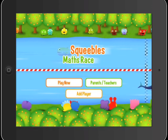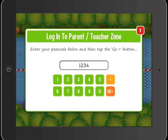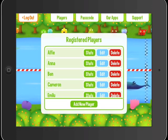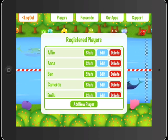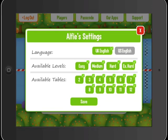While children may enjoy seeing who's at the top of the leaderboard, parents and teachers can keep in touch with their children's learning by viewing detailed stats in the Password Protected Parents zone. They can also lock or unlock certain things to tailor the app to suit each child's unique ability level.